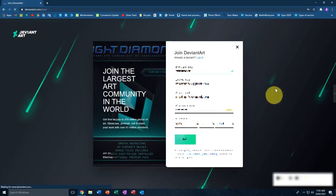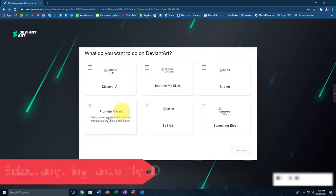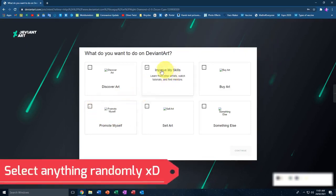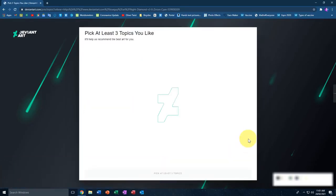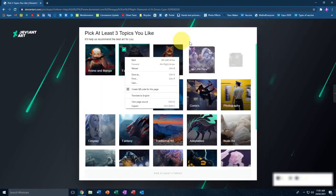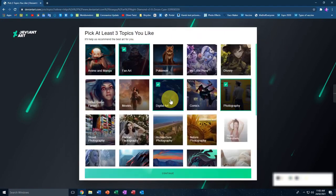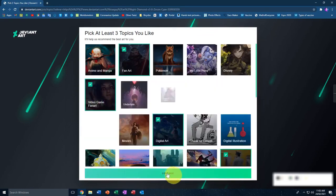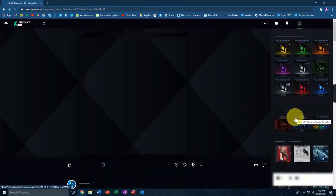Once you click the join button, just wait for it to load. It will ask what you want to do on DeviantArt — I'll just select 'Improve my skills' randomly and hit Continue. It's going to show a bunch of different pictures and ask which ones you like. Just click on some randomly and then click Continue — you're good to go.